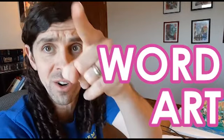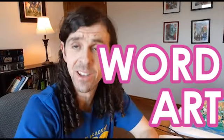What's up, Art Squad? Mr. C here, this time with a really fun word art project.